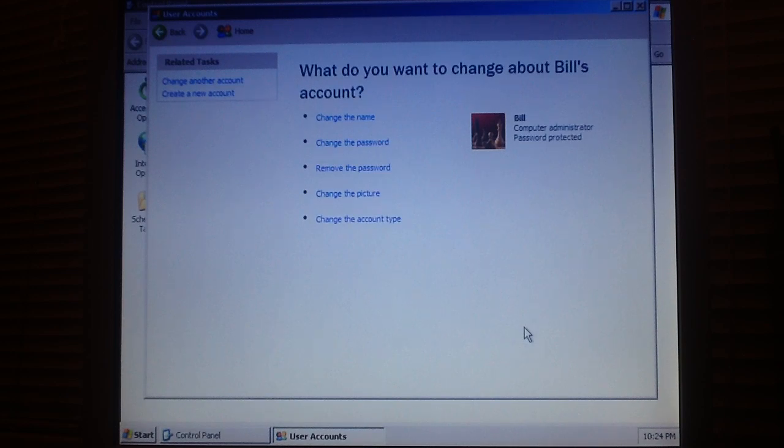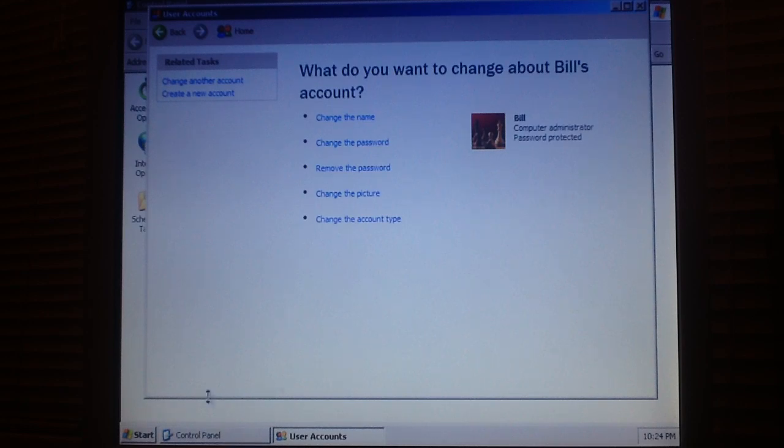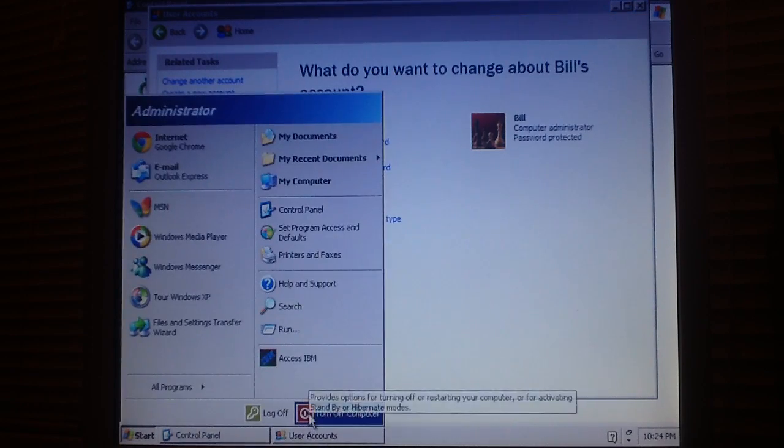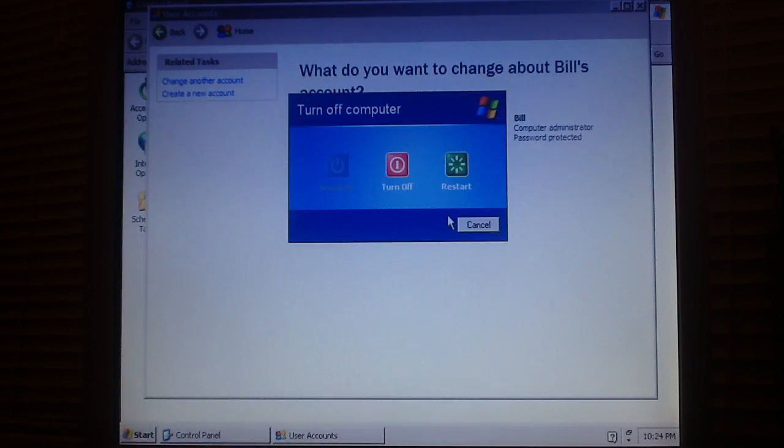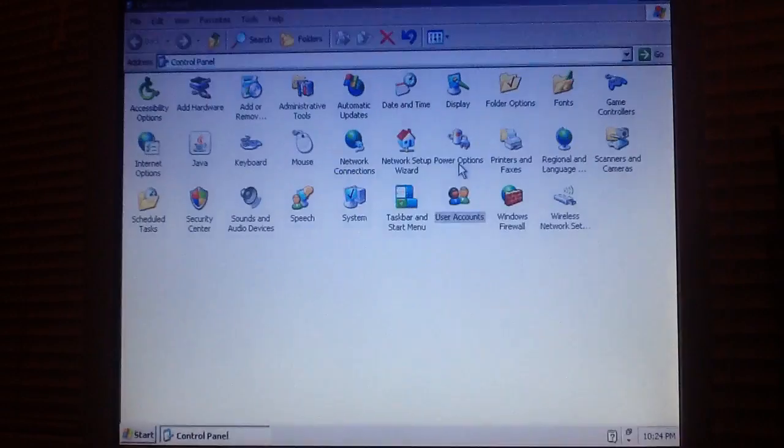Now, you're going to reboot the computer. Click the start button and reboot the computer by clicking restart.